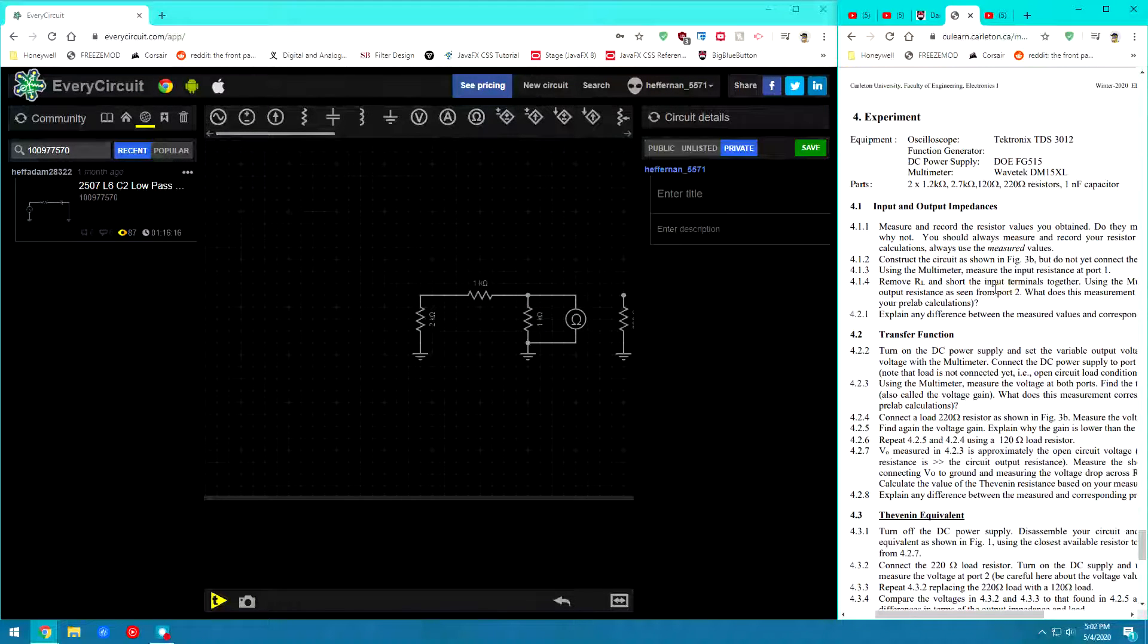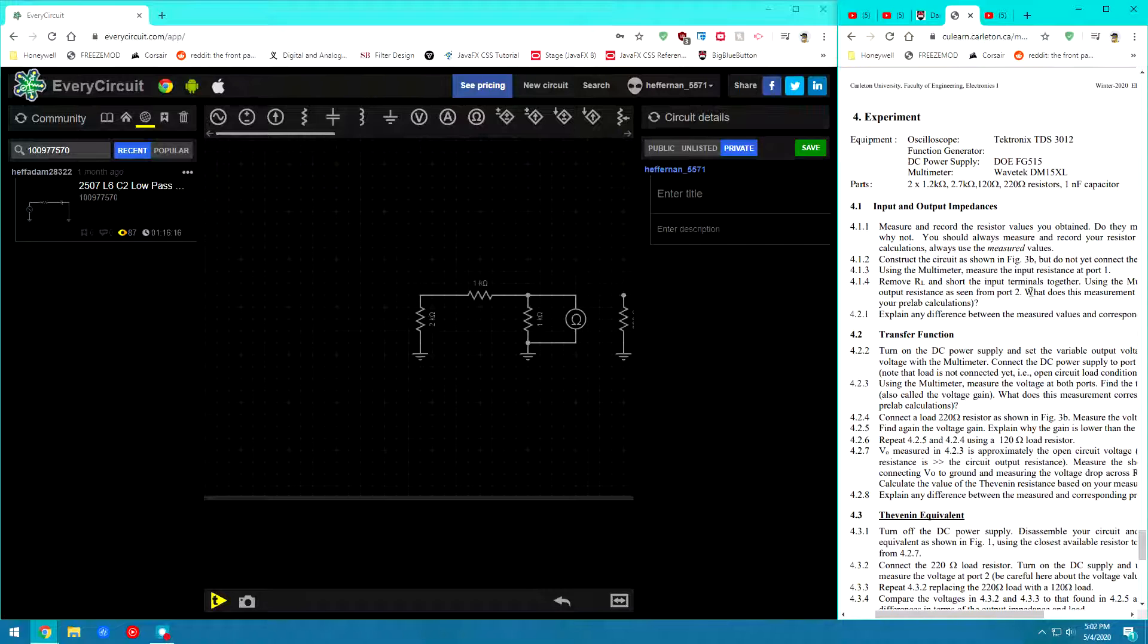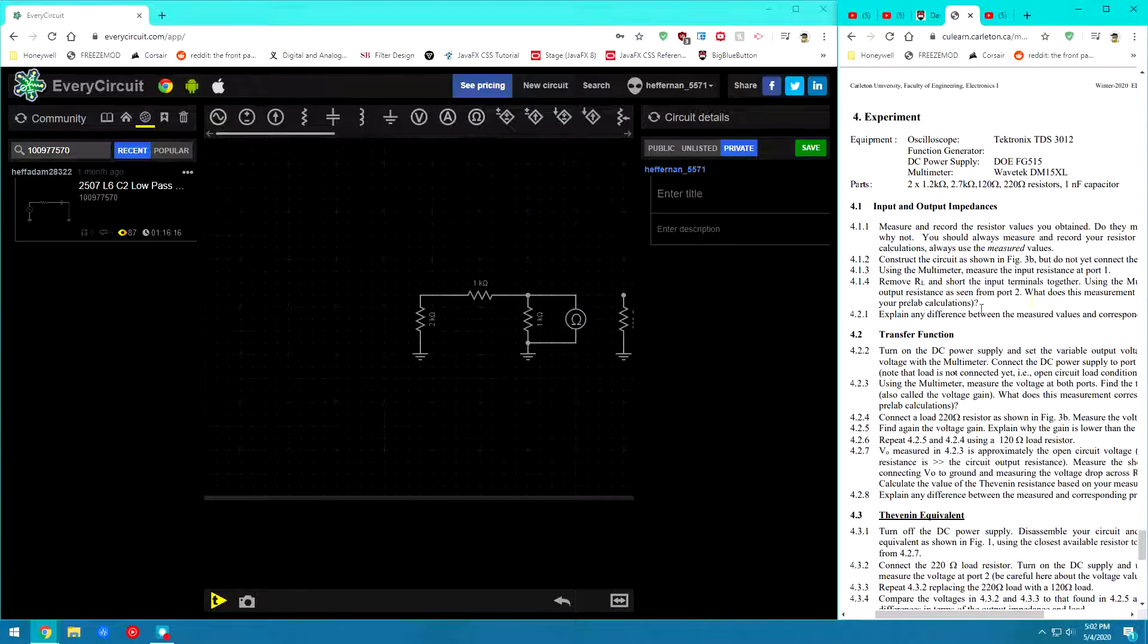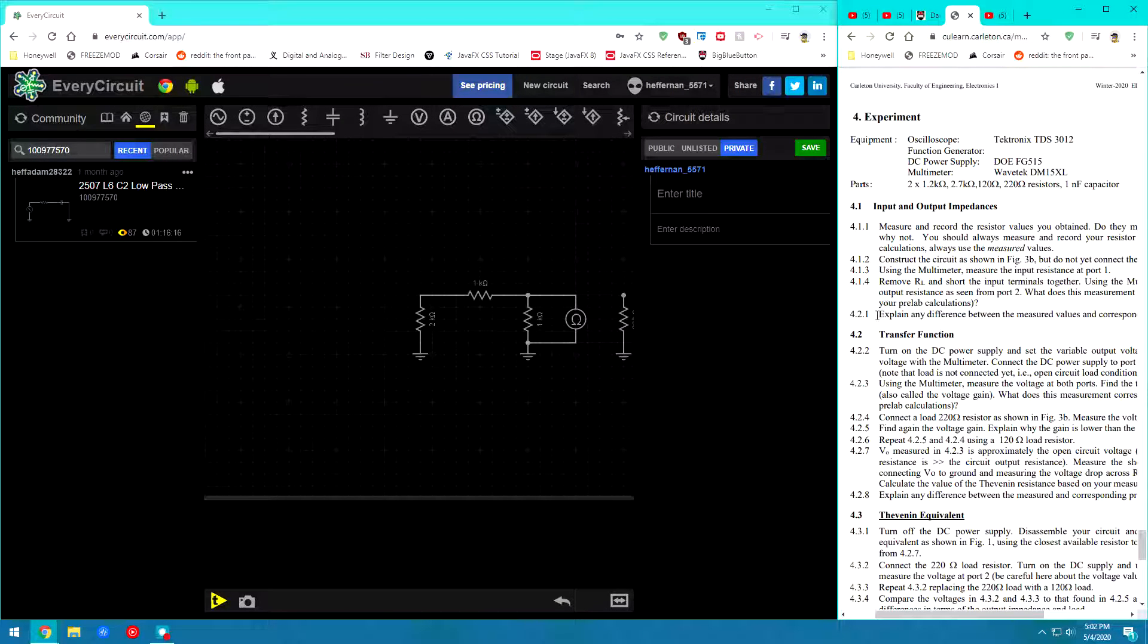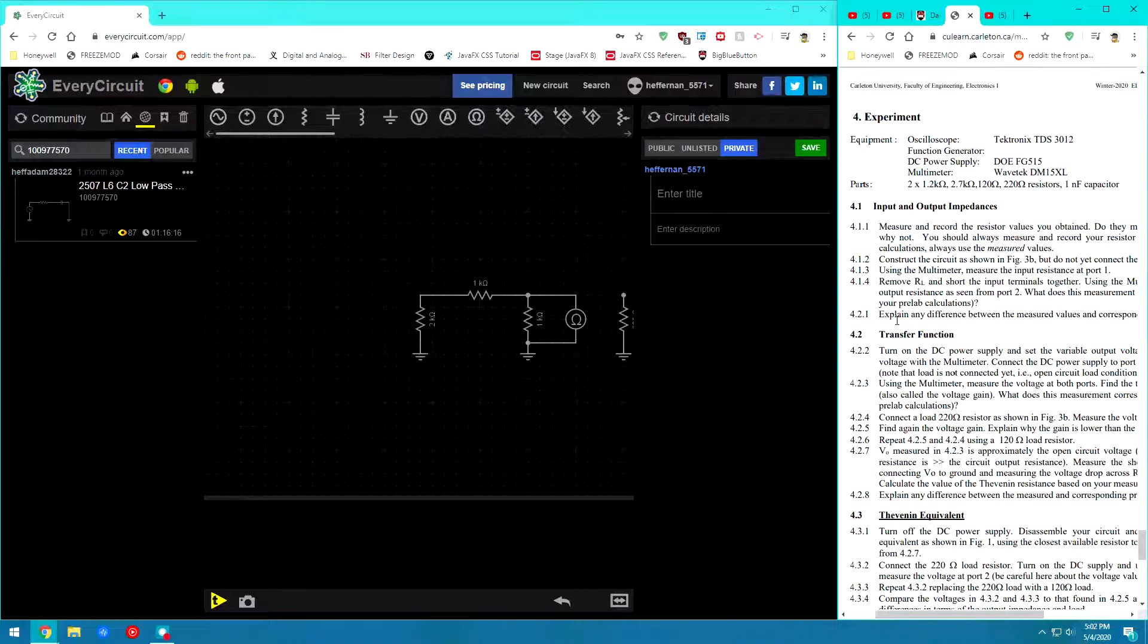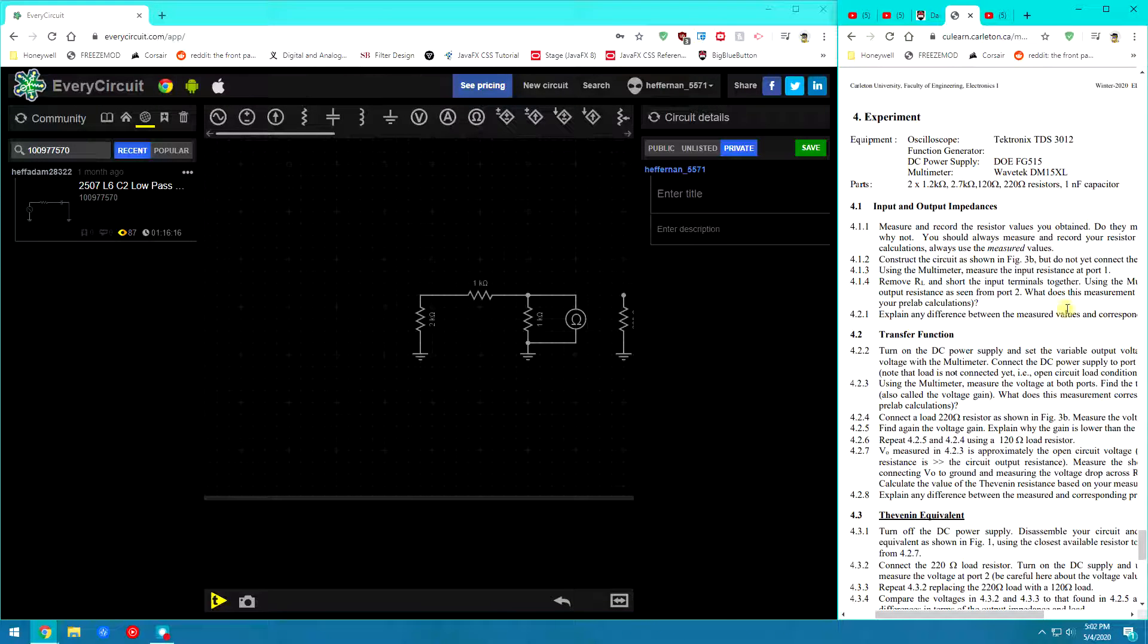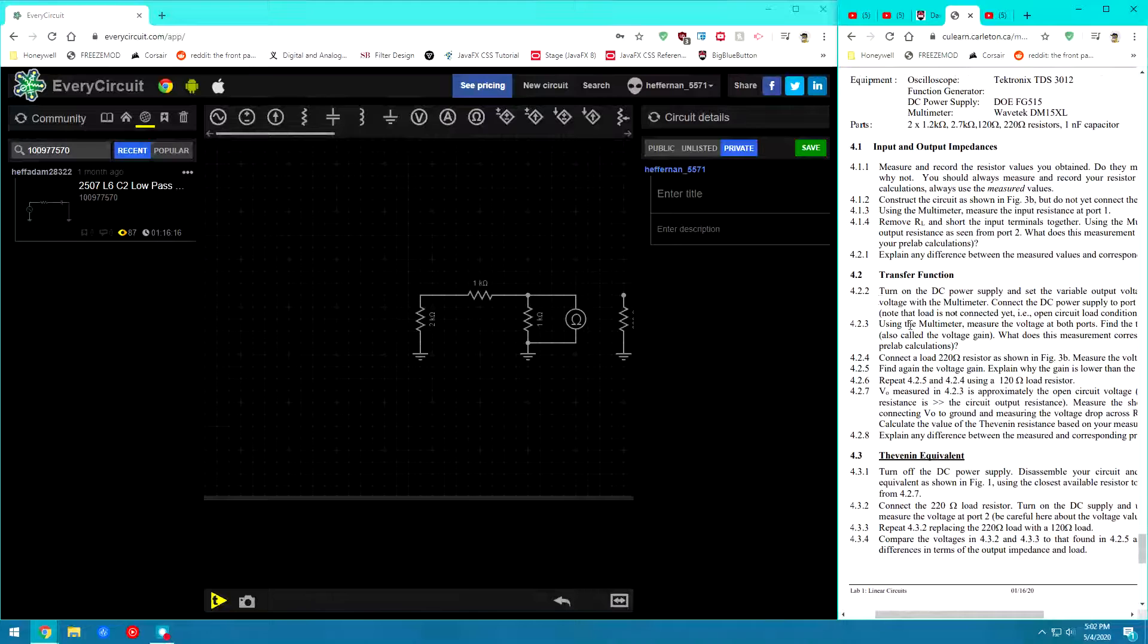So, from here we can go and infer what these measurements actually mean in relation to our prelab calculations. And we can explain any differences between the two values that we may have.